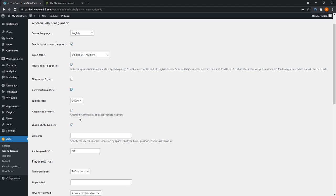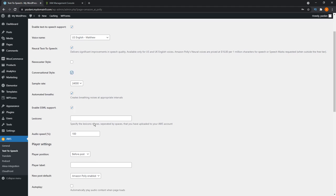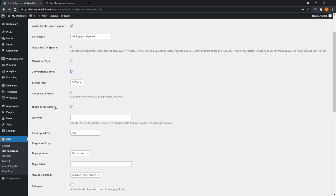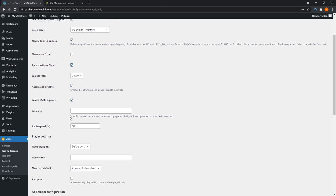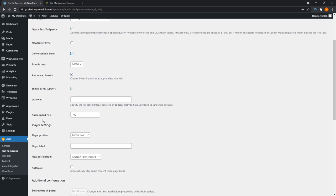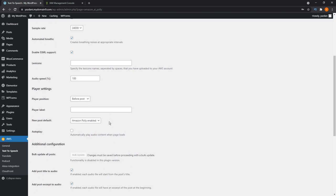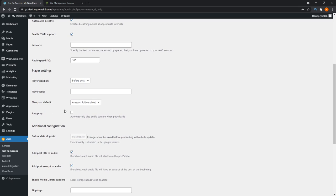You can keep a sampling rate at 24,000. We're going to put an automated breath as well. AWS creates breathing noises at appropriate intervals for you, which is pretty cool. We'll see how well that works. We'll leave the rest of these as is, audio speed at 100.